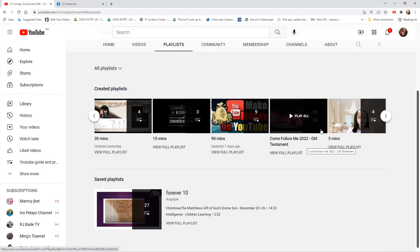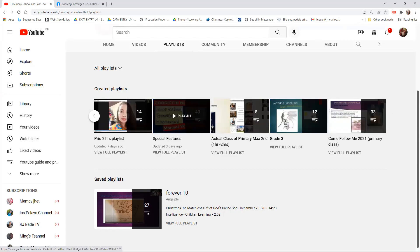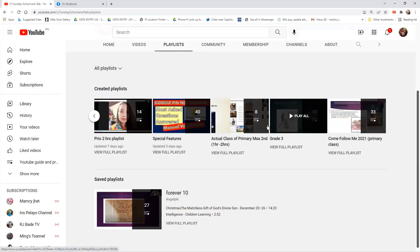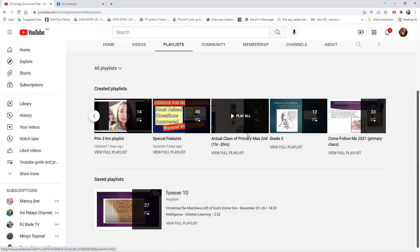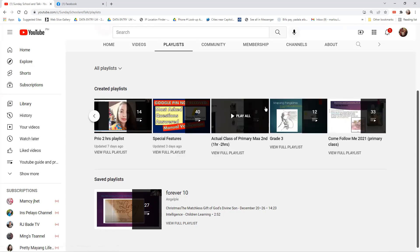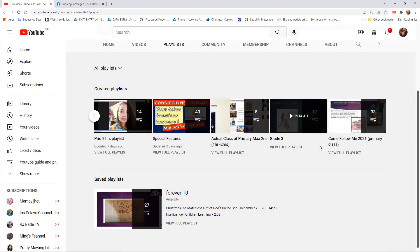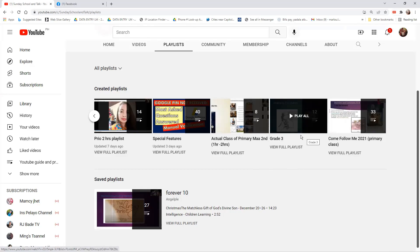I have exclusive videos for Come Follow Me 2022 Old Testament and also for last year. I also have special features not related to the gospel topic. There are live videos where I'm conducting a class for primary, and also content for Grade 3 — because my daughter is in Grade 3. I created those videos because I was getting tired of repeating myself explaining lessons to her, so she could watch and review the topic on her own.